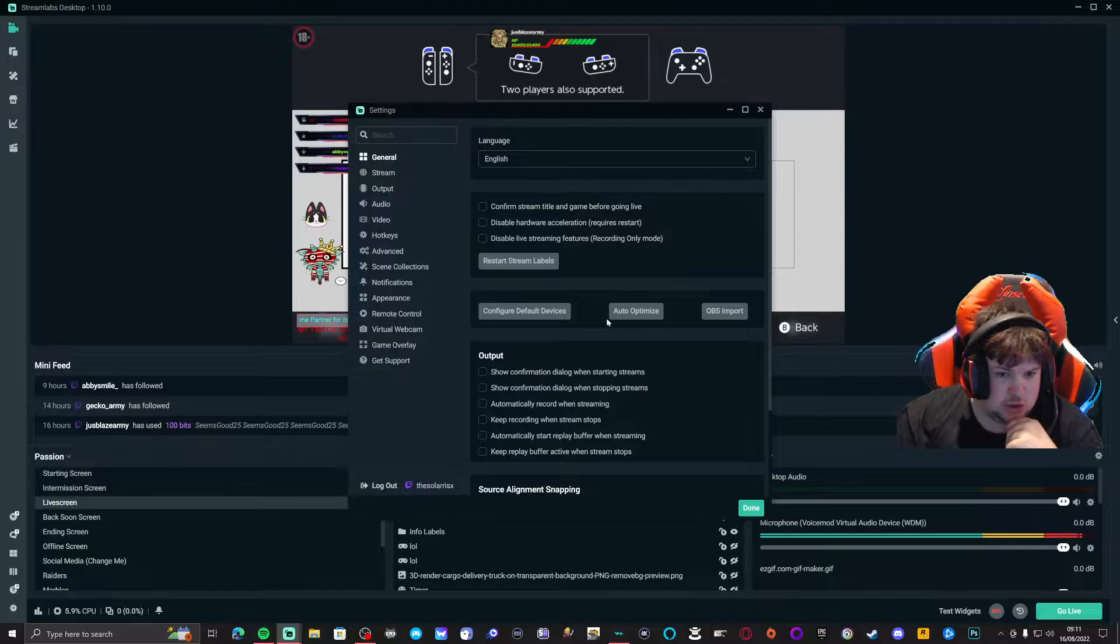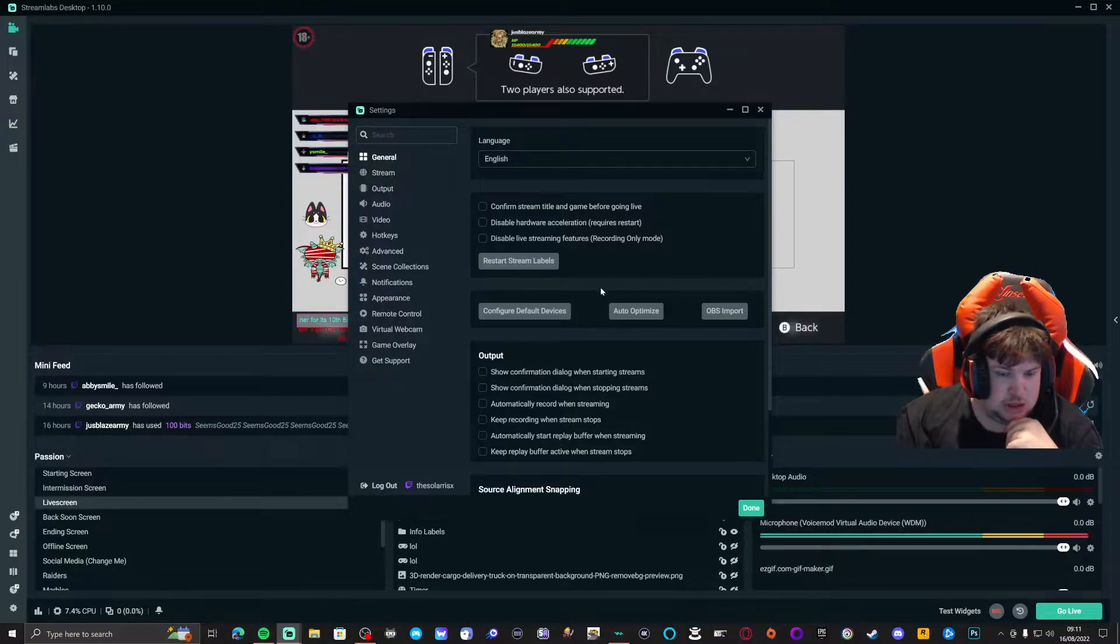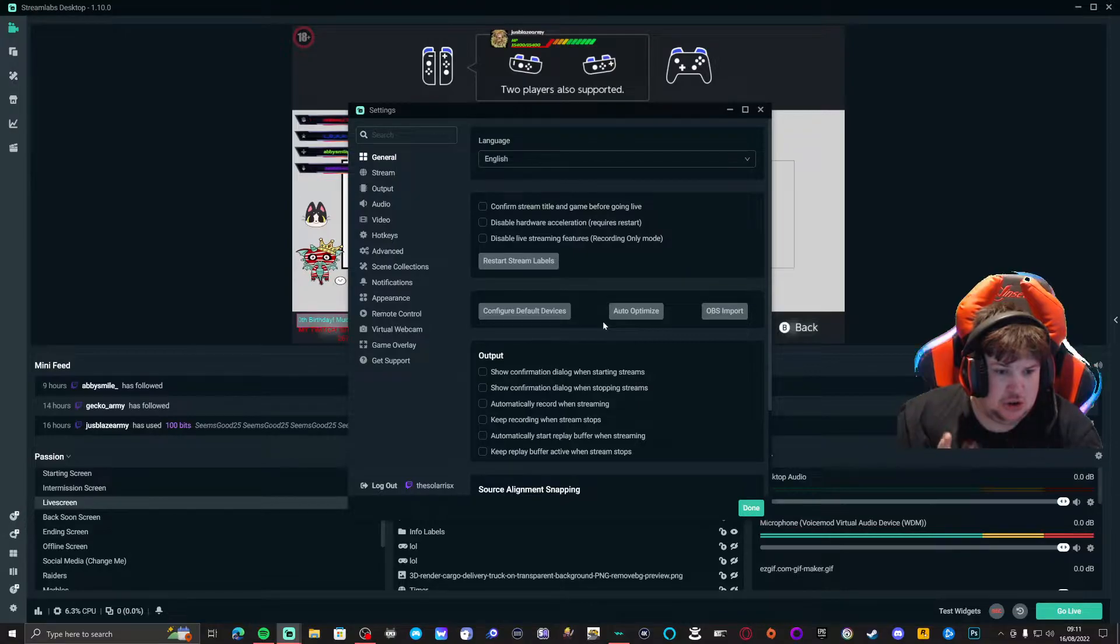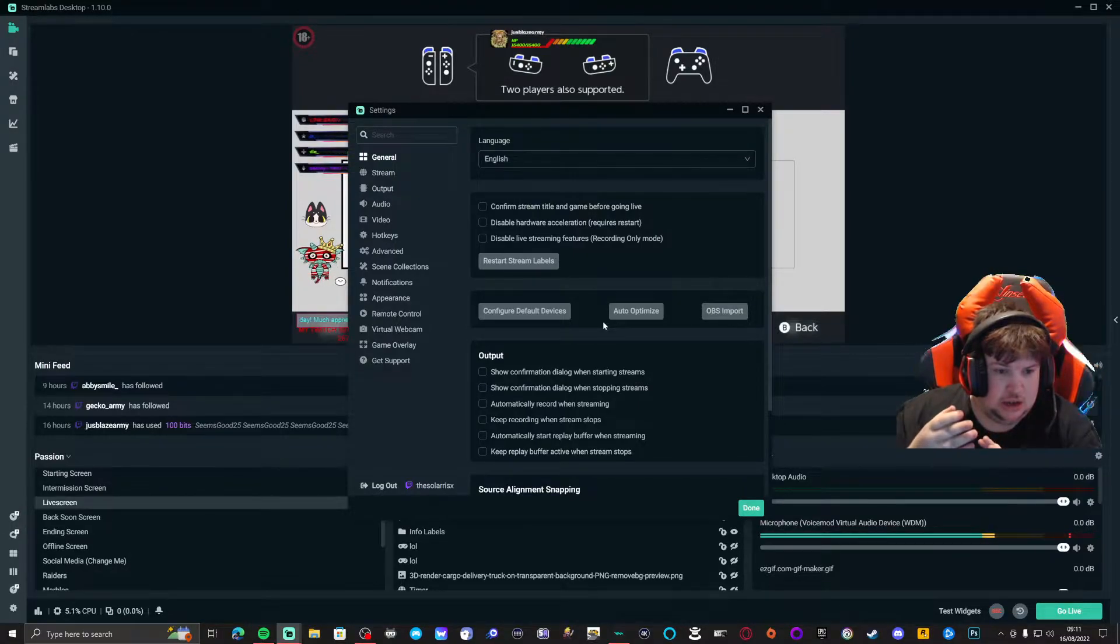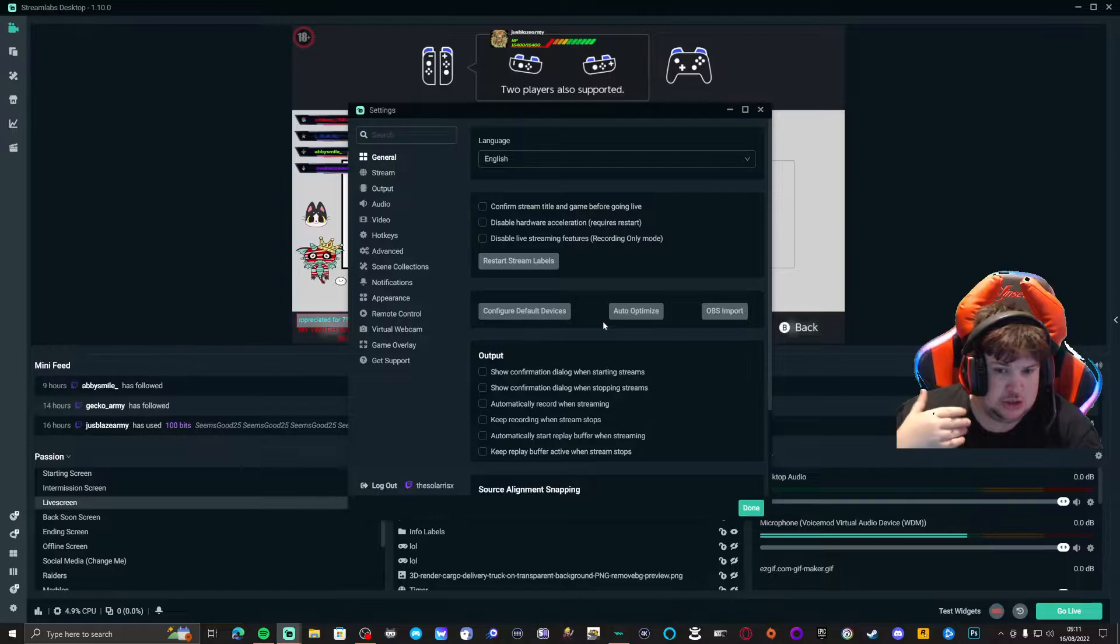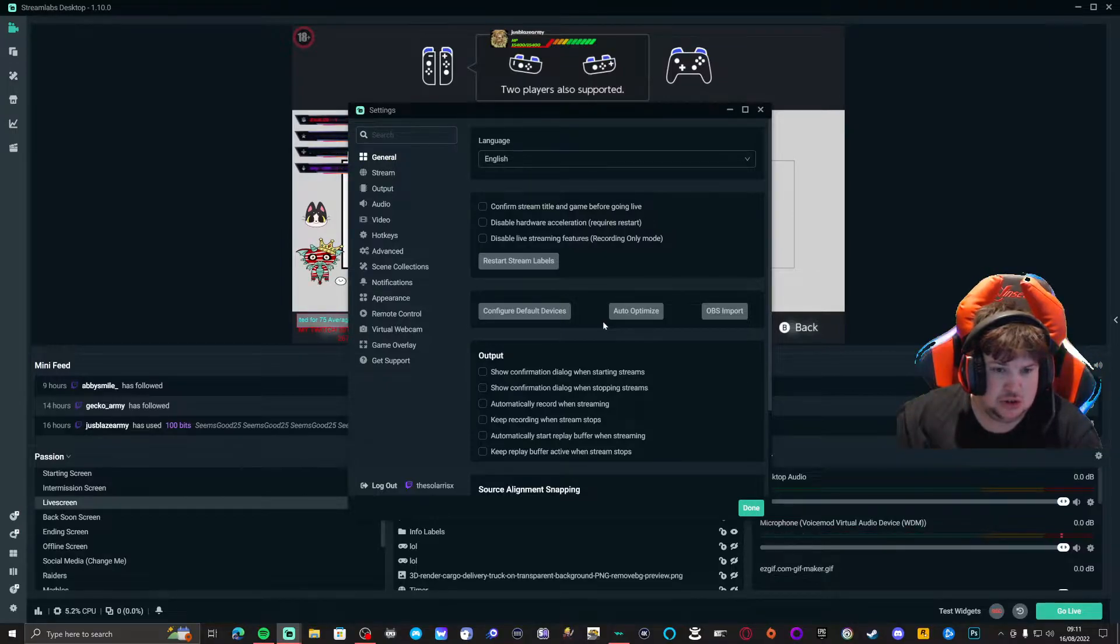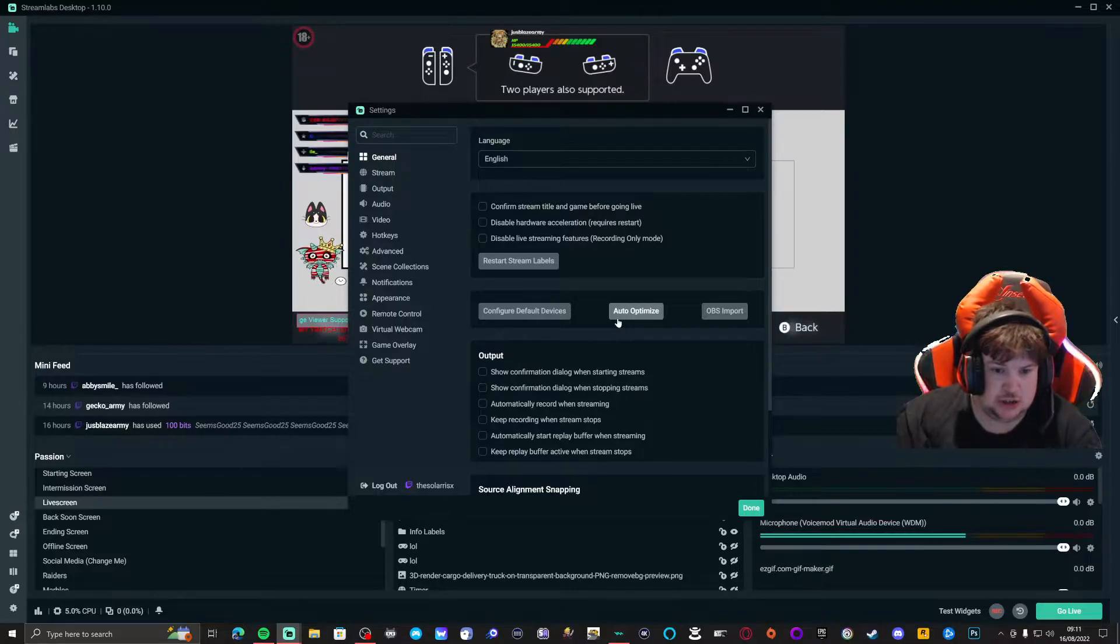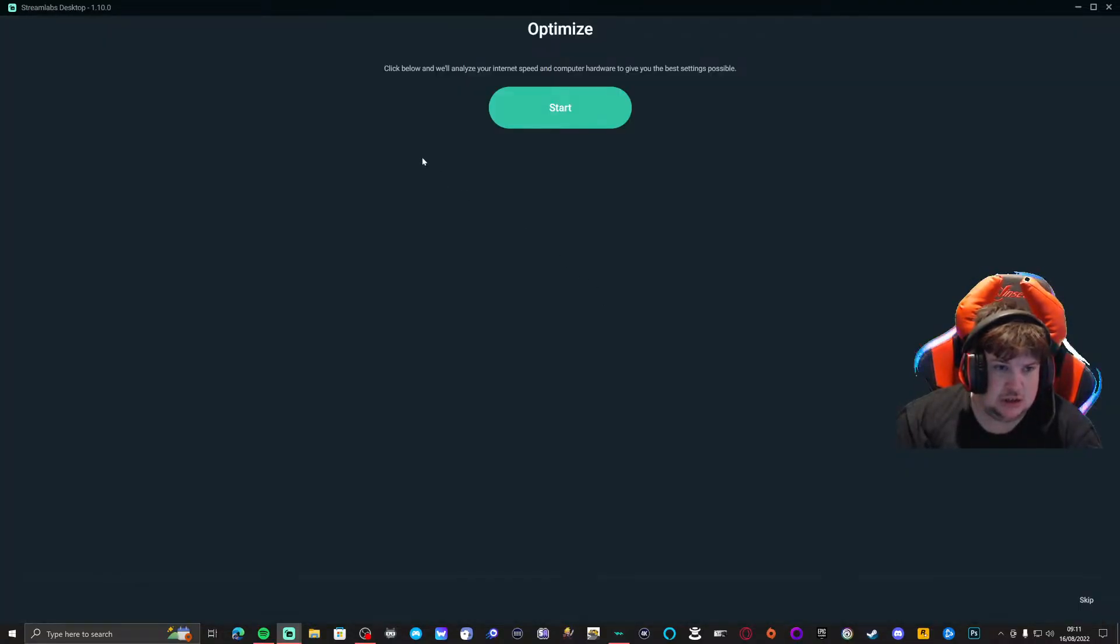From general, you need to click this button right here, the auto optimize. What this will do is optimize your video options to your internet and best configuration.